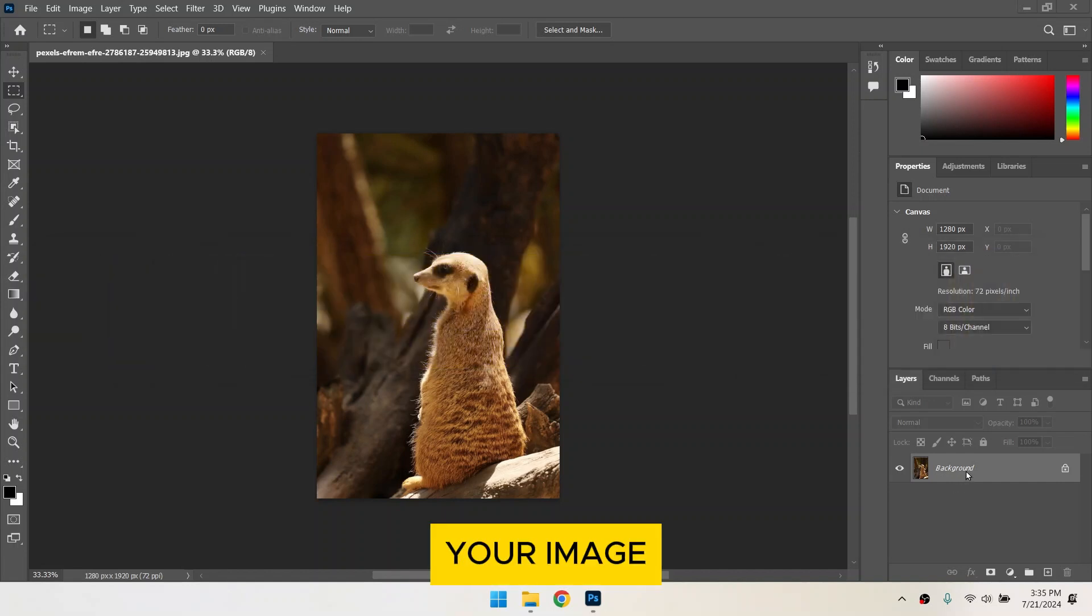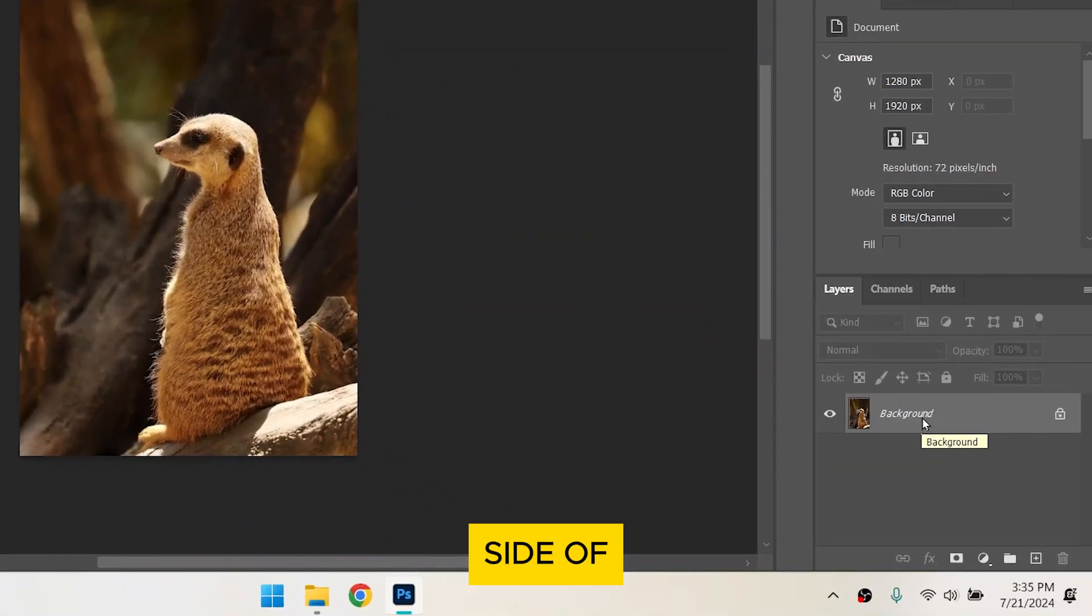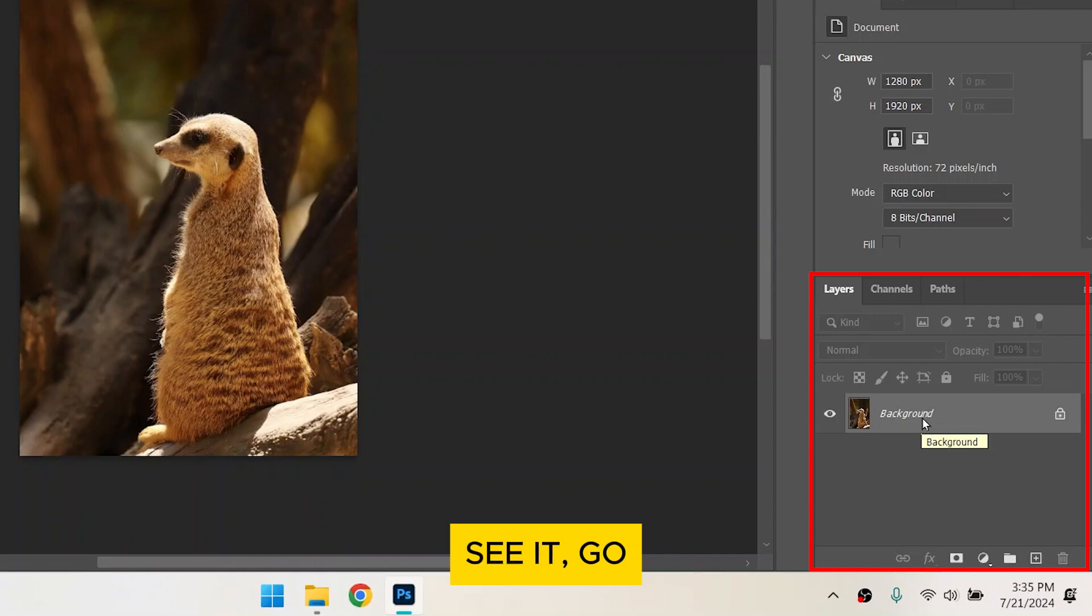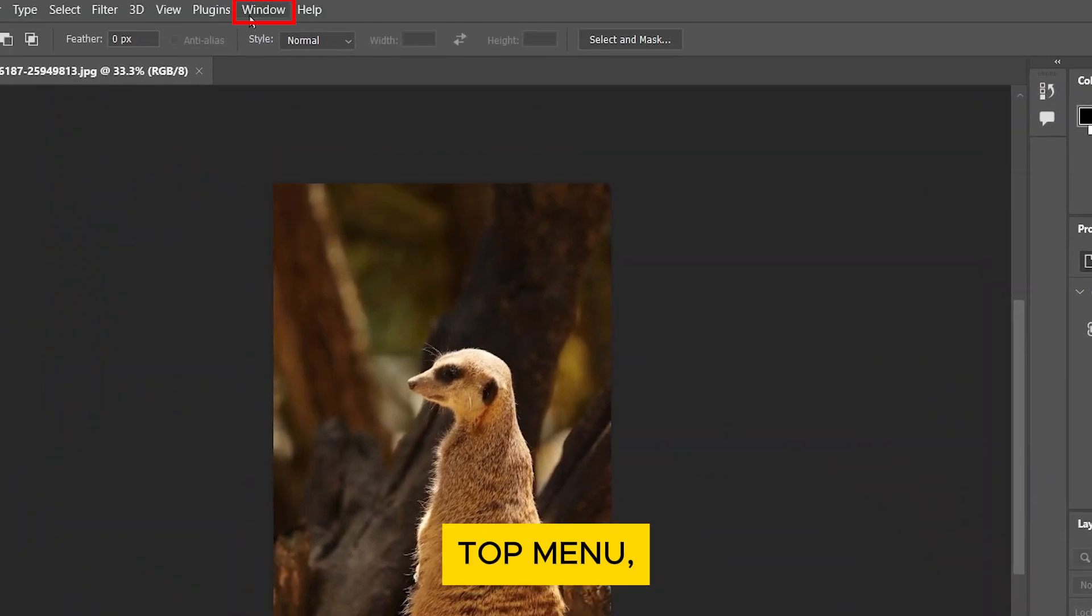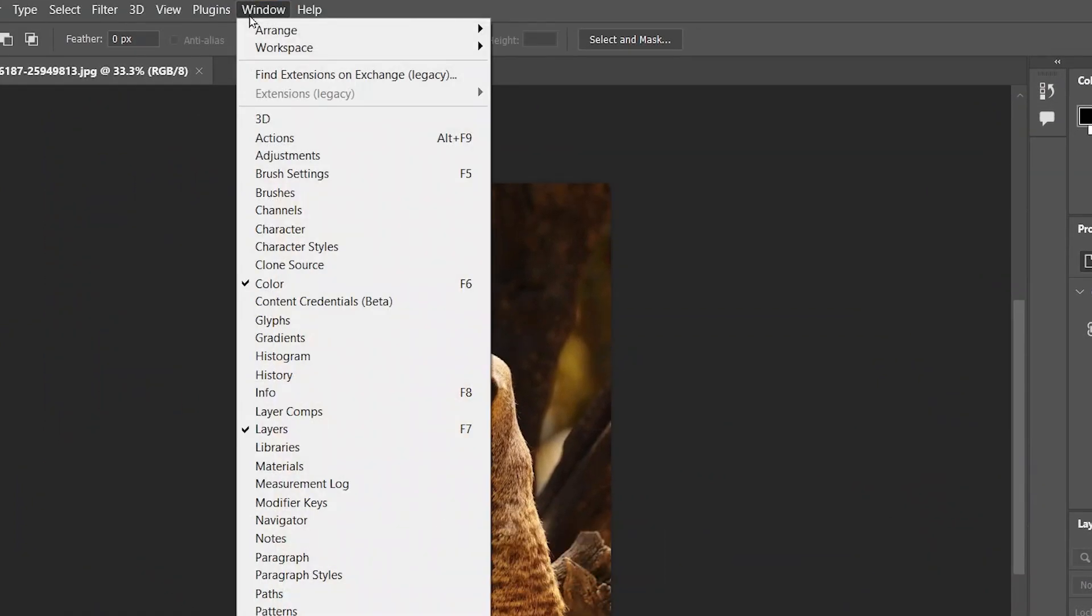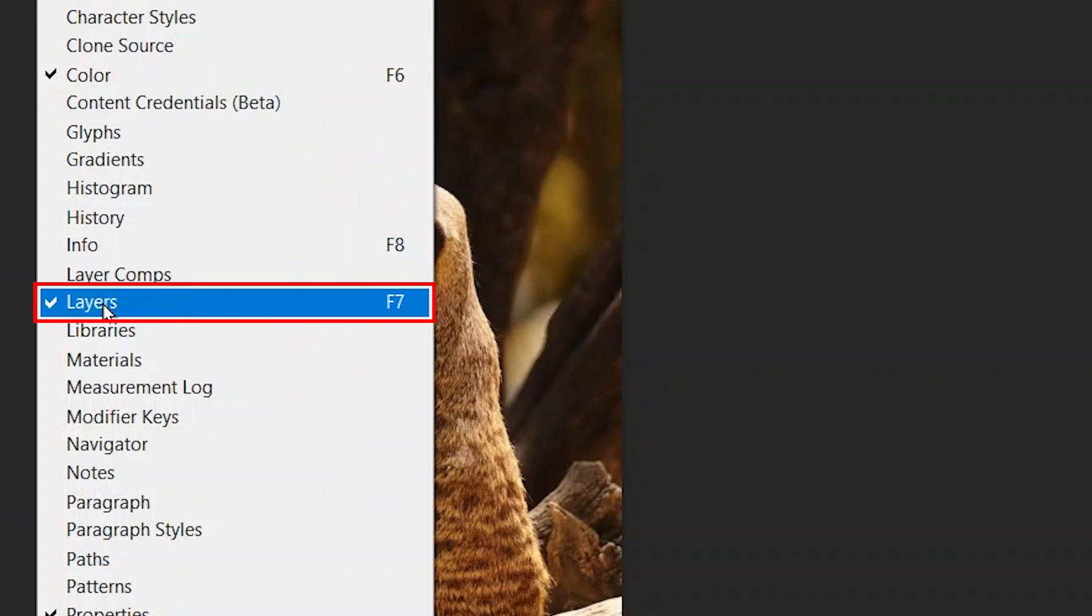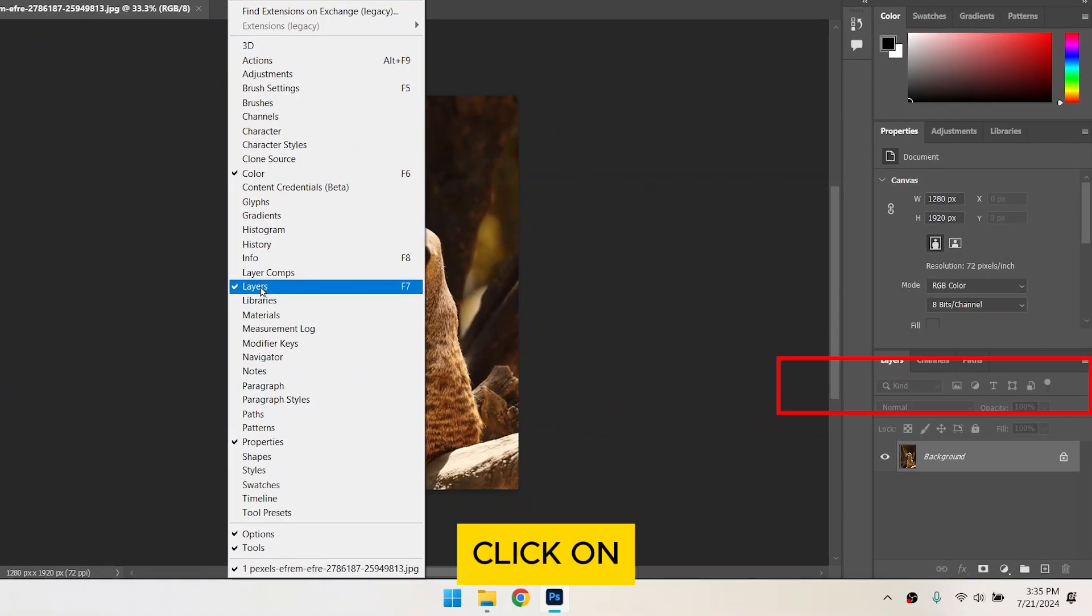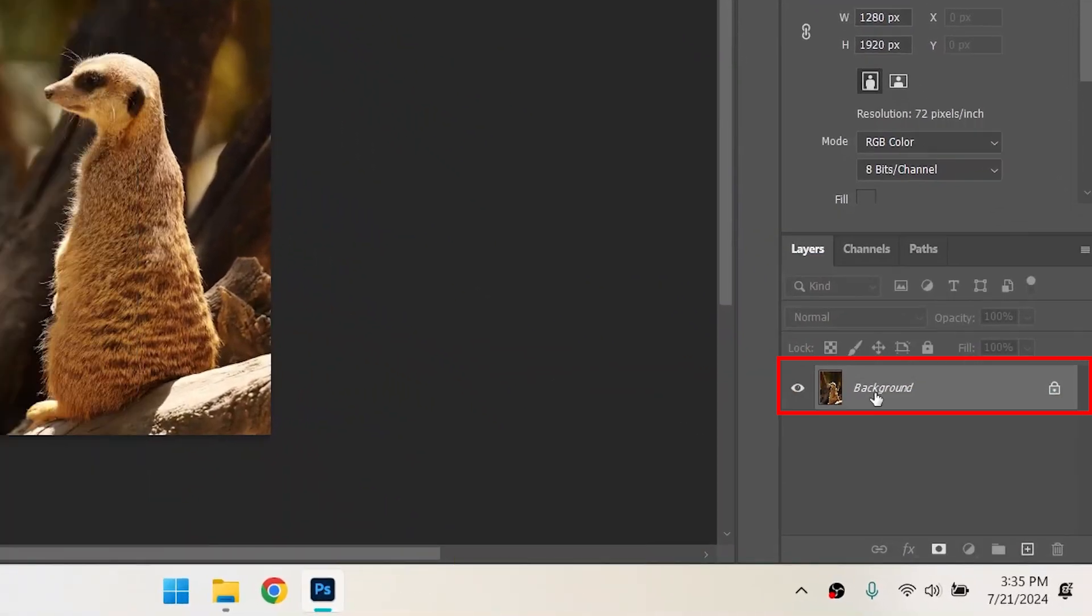Make sure your image layer is selected. You can see the Layers panel on the right side of your screen. If you don't see it, go to Window in the top menu and select Layers. Click on your image layer to select it.